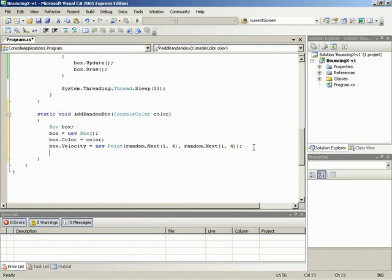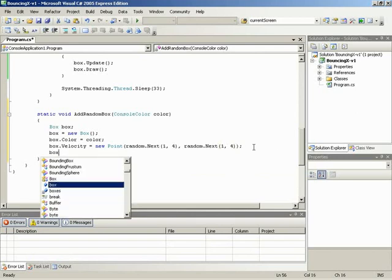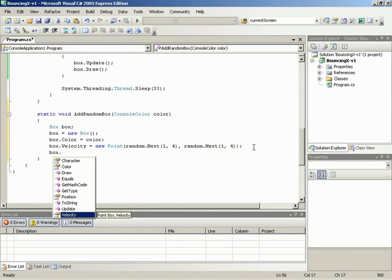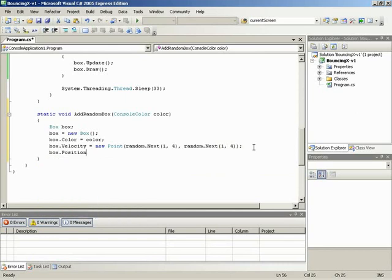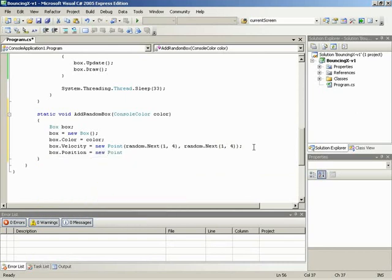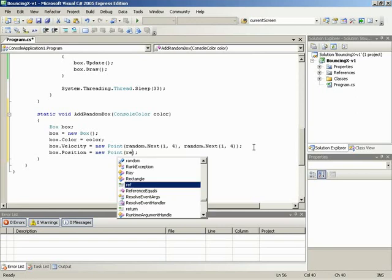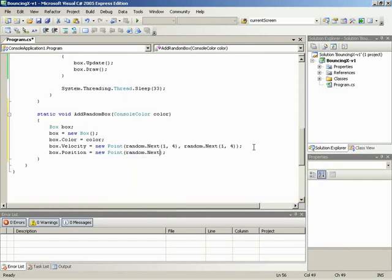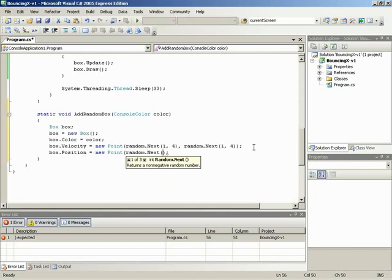Now we need to look at random position. So we can begin with box dot position is equal to. Position is also a point, so a new point. Now, for a random position, what does that mean? That means a random location that is on screen. So I'm going to be using random again. But for the range, I'm going to be using our console's window width and our console's window height. That will give us the full range of the visible screen. So we can begin with a random dot next. I don't care if this one reaches 0 because 0, 0 is a valid visible position at the top left of the screen. So I don't need to worry about specifying a lower bound or a min value.